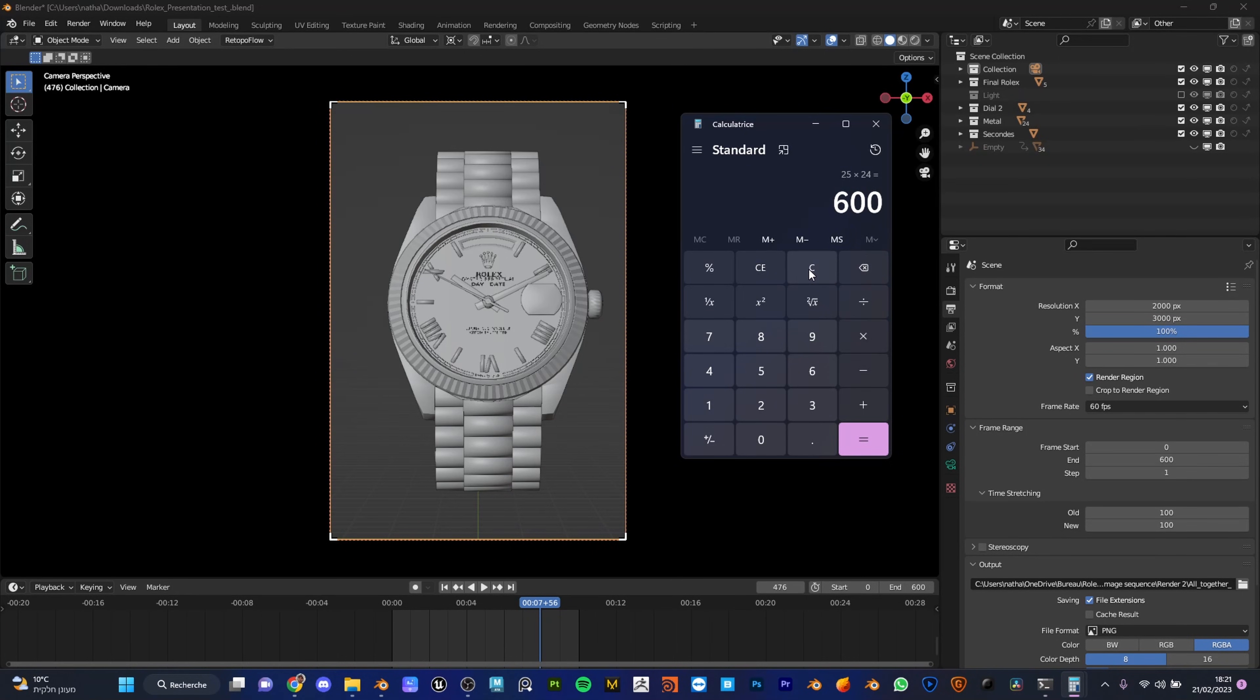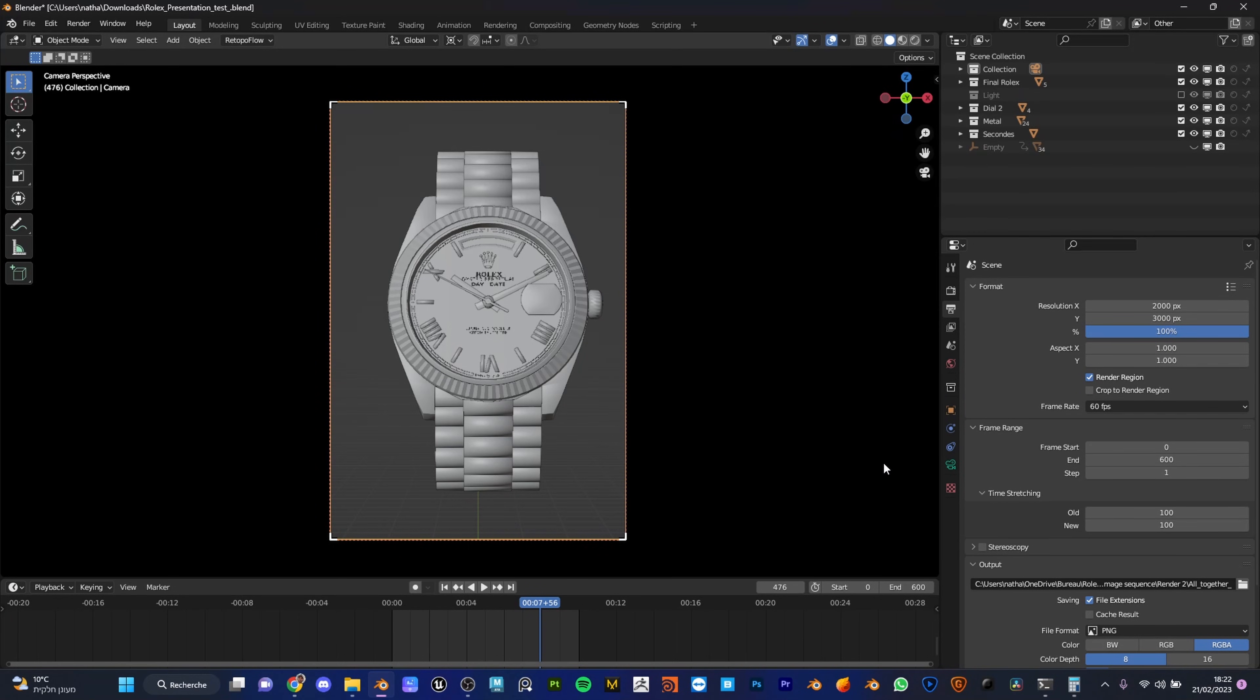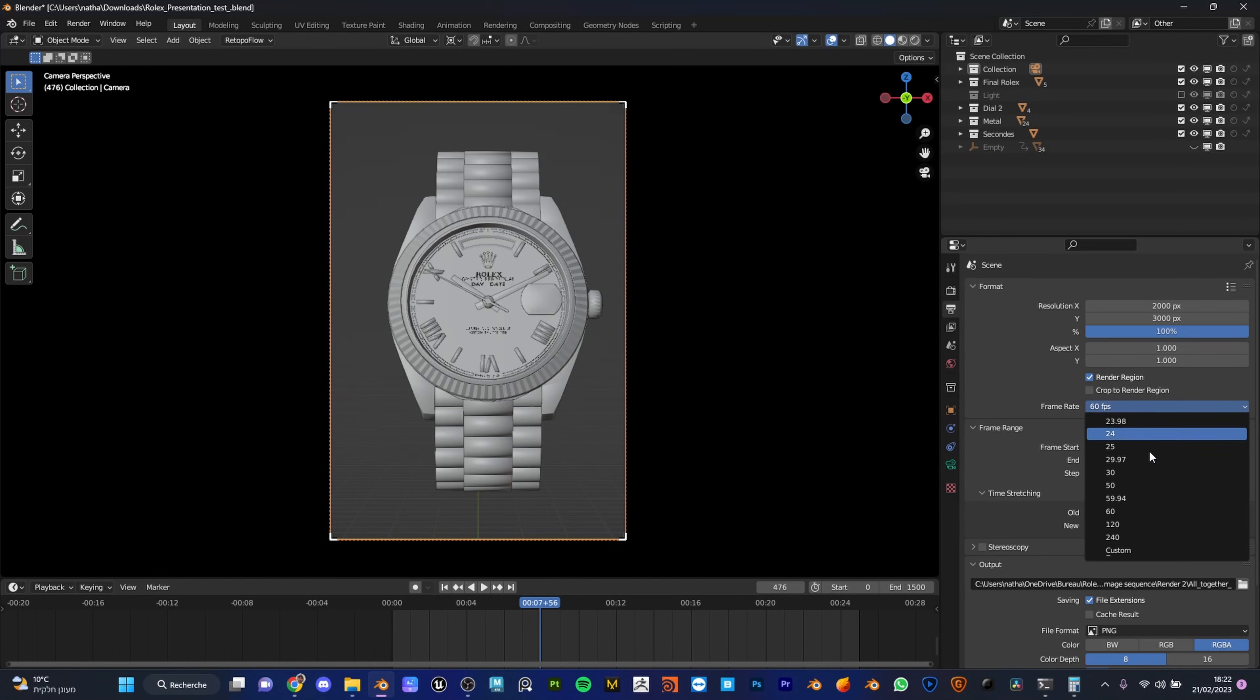Now if we still do have 25 seconds of animation and we multiply it by 60 frames, we do have the ending frame 1500. So let's try now. Let's add now 1500, go back to frame rate.